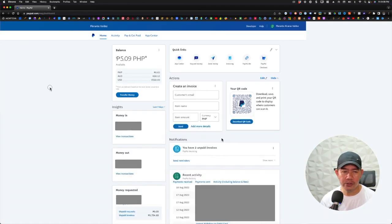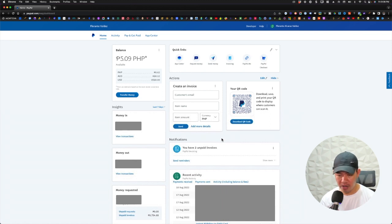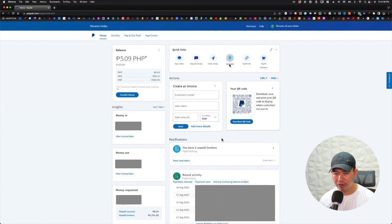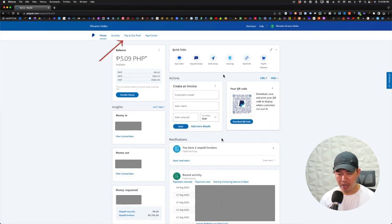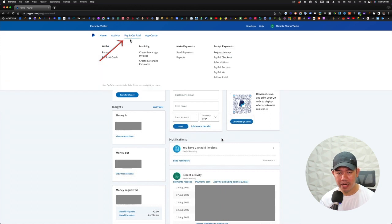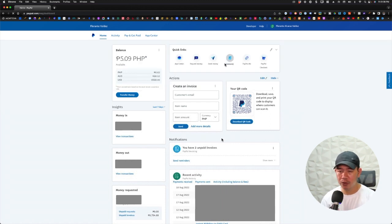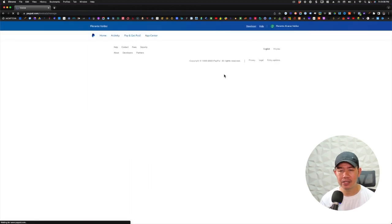So right now I do have a couple of invoices, two invoices that are unpaid. Now what we're going to do is we'll go to the quick links. You can click on invoicing, or another thing that you can do to access the invoices or the outstanding invoices that you have is you go to pay and get paid tab right here and then you can click on create and manage invoices. So it will take you to the same spot if you're going to click on the quick links invoicing.